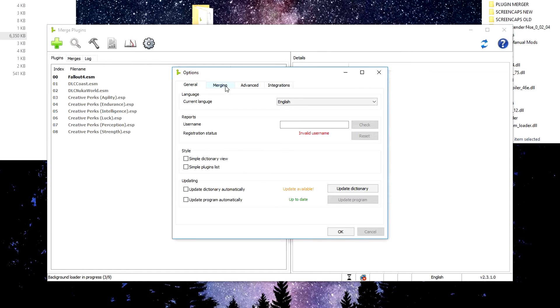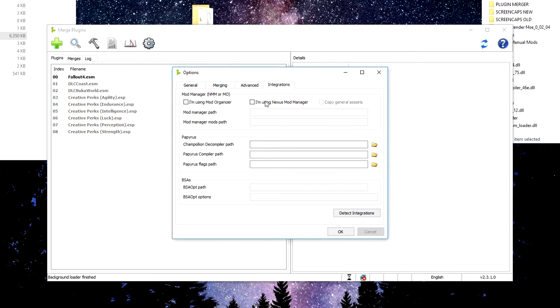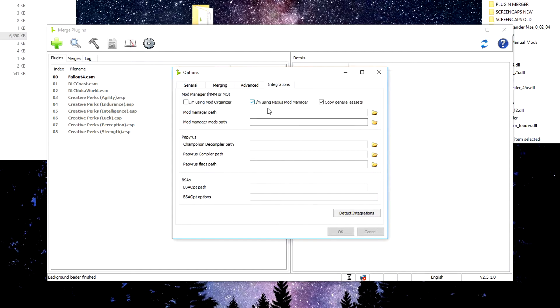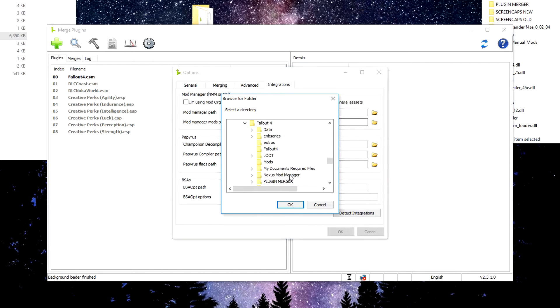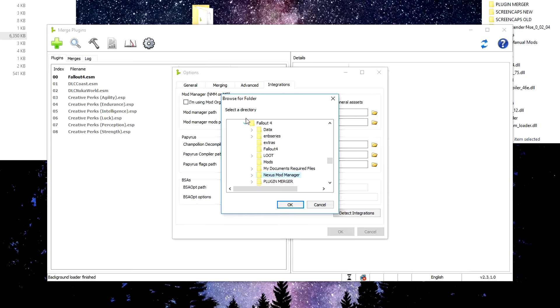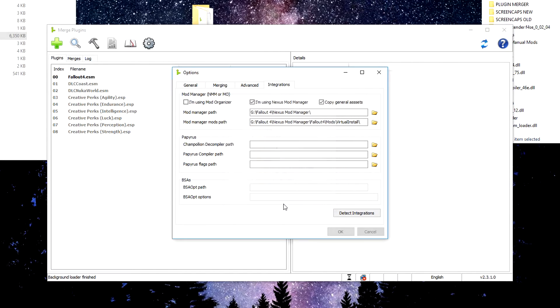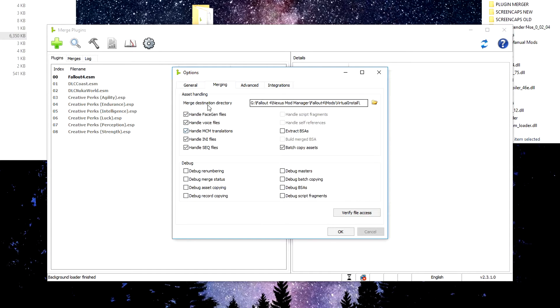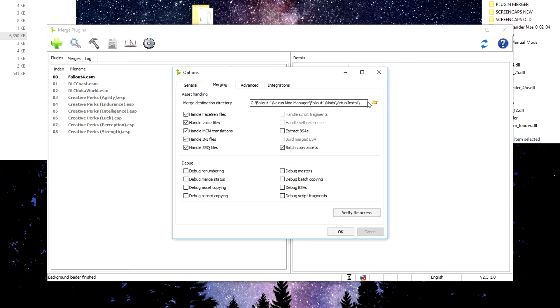Now, it will also ask you when you create a new profile, to set up a couple of options here. You do want to go into integrations, and make sure you select the one you are using, whether you're using a mod organizer or a Nexus Mod Manager. I am using Nexus Mod Manager, so I will select that. And then you want to go to select your mod manager path. So you want to find where you've installed your Nexus Mod Manager. I have mine installed under Fallout 4. Some people probably don't like that, but it's the way I run because I want everything under the one folder. So we'll pop that in there, and it automatically picked up the Fallout 4 Mods virtual install file, which is our mod manager mods path. Once you've got that, you want to head back into merging, and make sure that your merge destination directory has updated to show you that it is under your Nexus Mod Manager folder, Fallout 4 Mods virtual install.